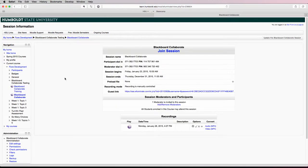You'll now be taken to a session page. At the top is a link titled Join Session, you'll want to click that link.